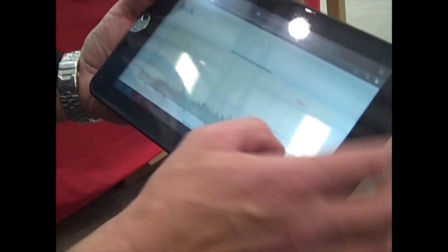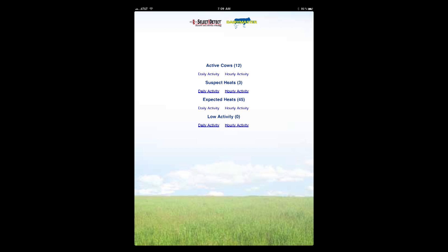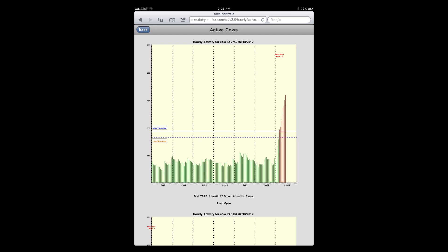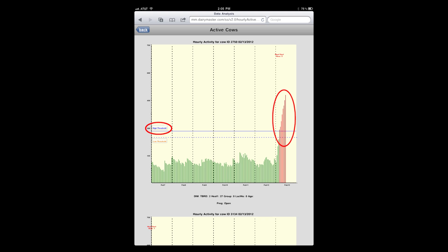So basically, if the dairyman has the app, they can pull up a list of cows that have exceeded the activity baseline for high activity, or are on the low activity side, or suspected heats, or cows that because of their recent interval would be potentially in heat in the next day or two. They can get hourly activities for each cow. For example, you can see this cow exceeded the high activity threshold.